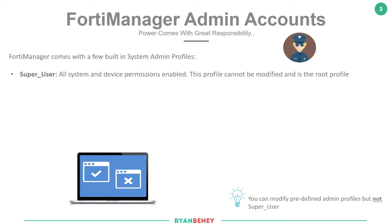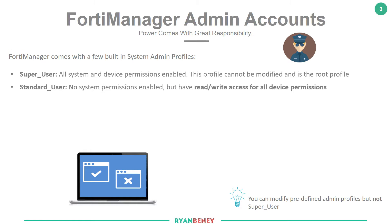With the super user, all system and device permissions are enabled. That means if someone logs in with the super user they'll see all the tabs along the top including the system settings tab, and they could modify the permissions of other users. We also have something called the standard user — no system permissions are enabled, meaning the system settings tab is not accessible, but they do have the ability to read and write all device permissions.